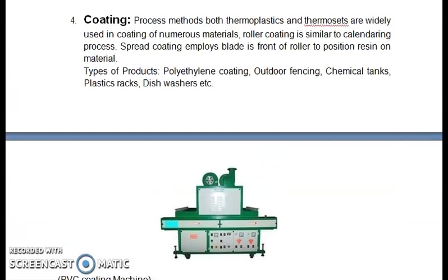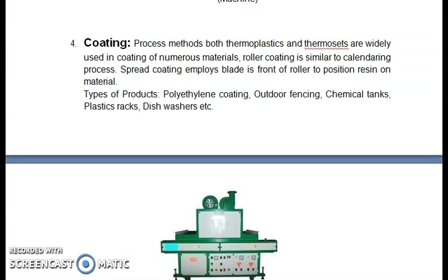The next one is coating. Both thermoplastics and thermosets are widely used in coating of numerous materials. Roller coating is similar to the calendaring process. Spread coating employs a blade in front of a roller to position resin on material. Types of products are polyethylene coating, outdoor fencing, chemical tanks, plastic racks, dishwashers, etc.